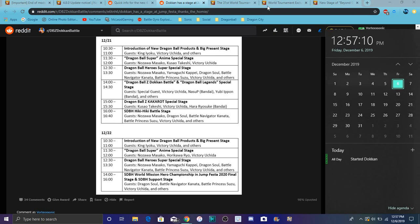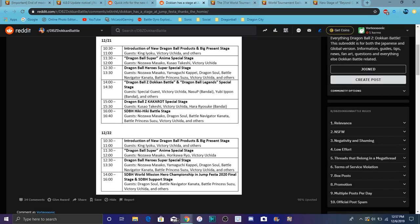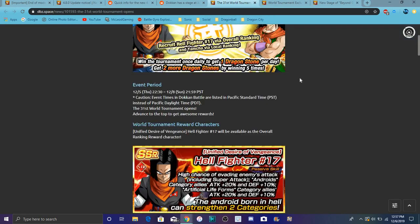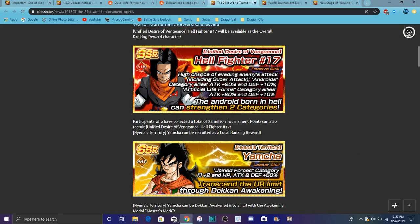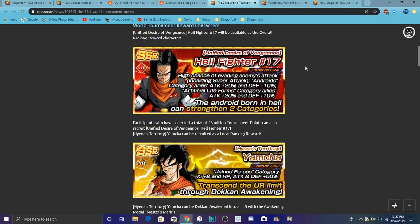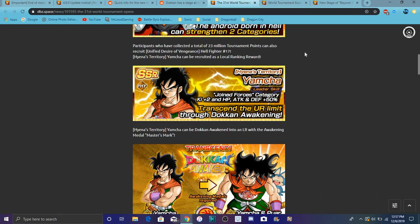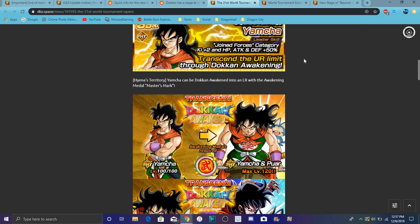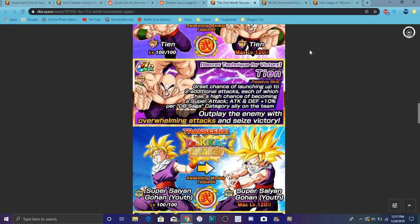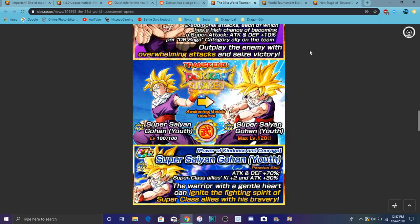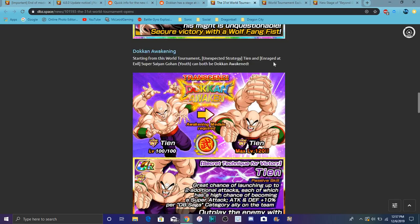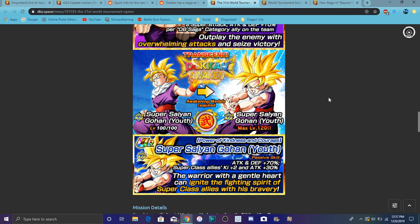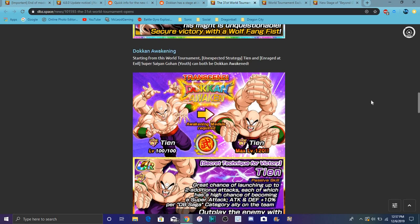The 31st World Tournament is live on Global right now. I recommend farming out this Android 17 - you can get him early and get extra dupes when you get the rewards. He's really good as a support type unit, great for the Artificial Life Forms and Android teams. Also LR Yamcha, this is the final World Tournament for him. Farm Team Yamcha, he's probably one of the best World Tournament prizes on Global right now with his awakening.